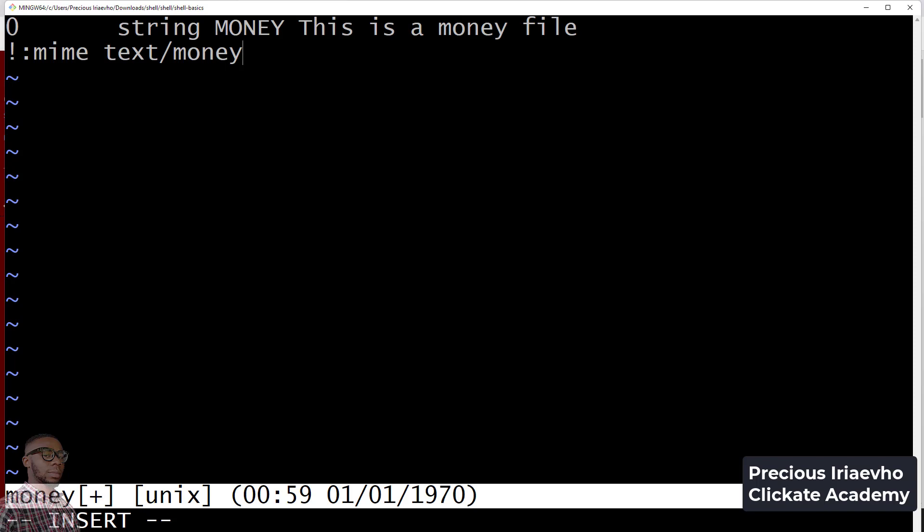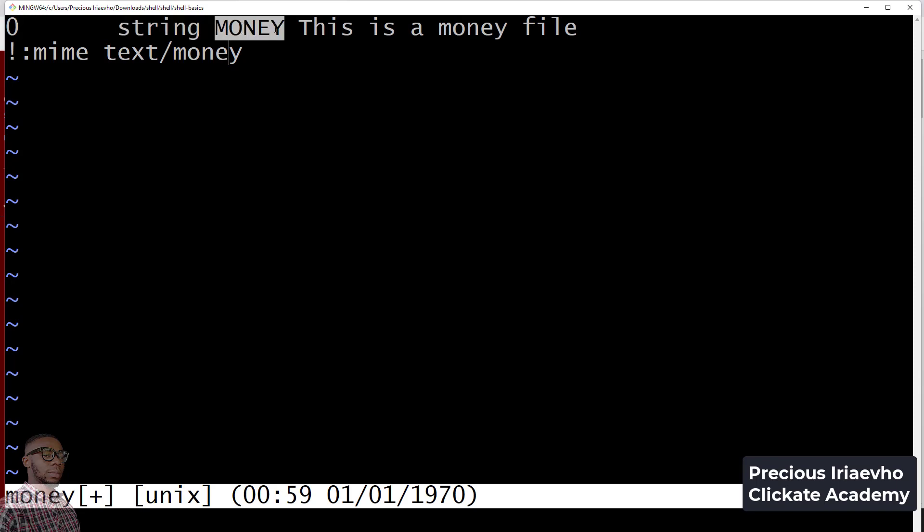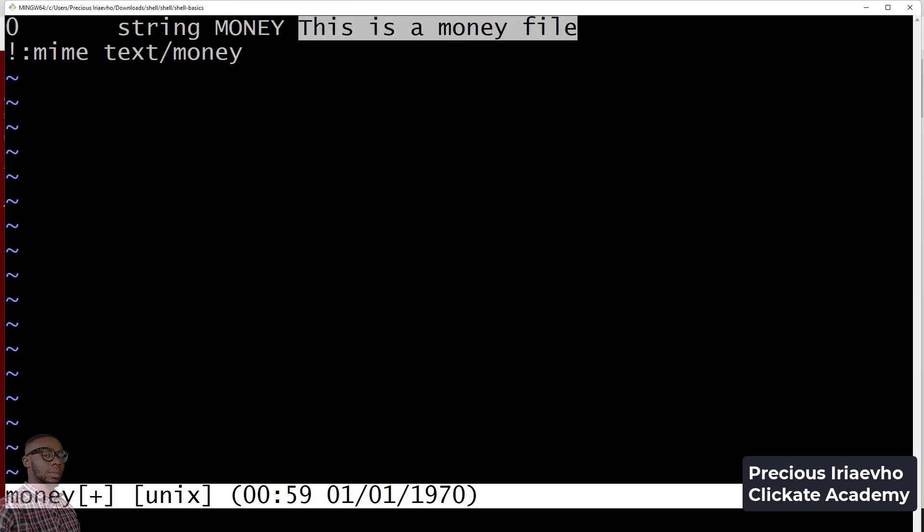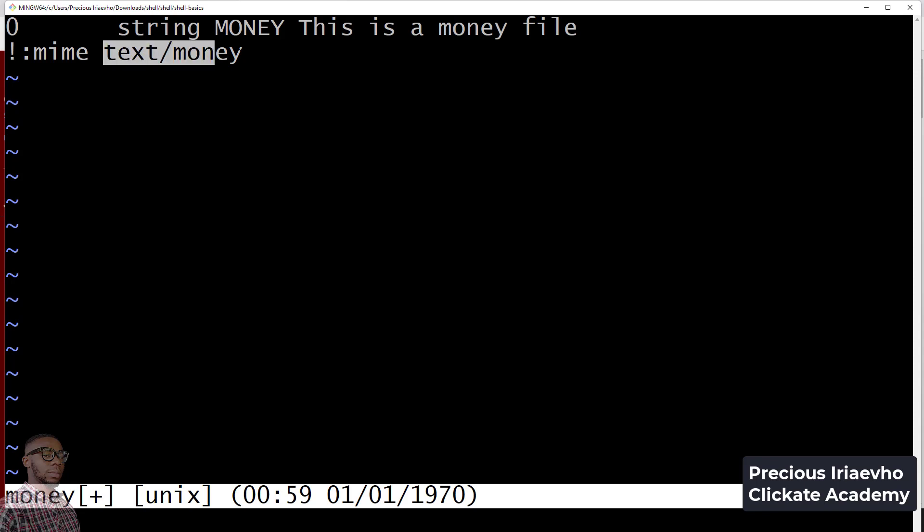So what we have done here is we set an offset of zero, start from the beginning of the file, check for any string that has the mention of MONEY. Then this will be the description: this is a money file, and give it the mime type of text slash money.